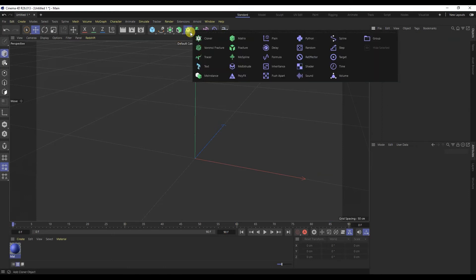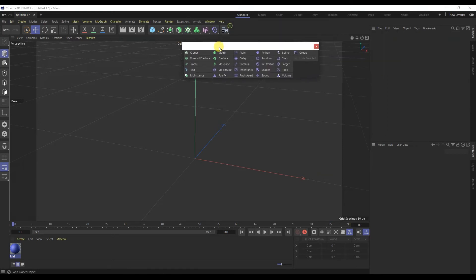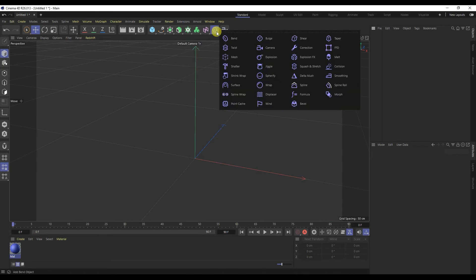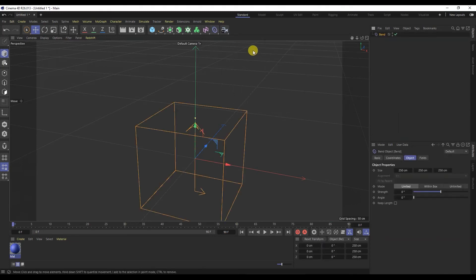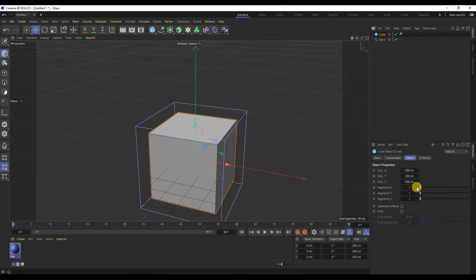Next there are mograph objects, with which you can create various interesting animations. The next ones are deformers. For example, let's take the bend deformer. It can be used to bend models.